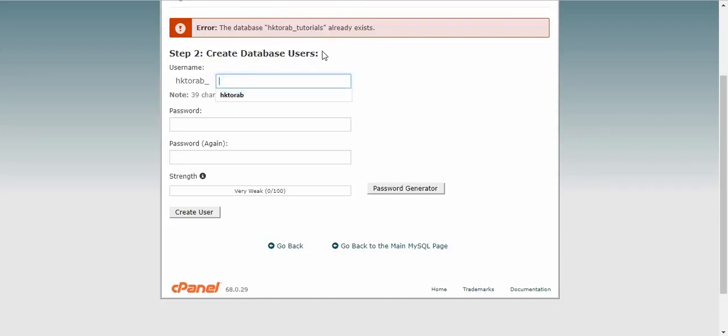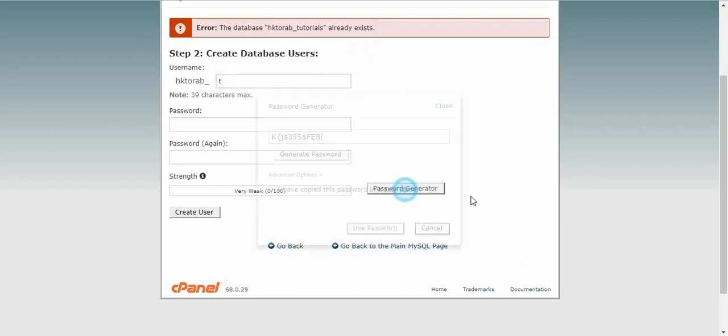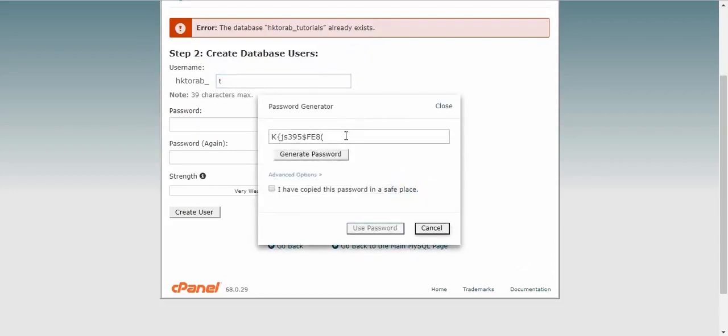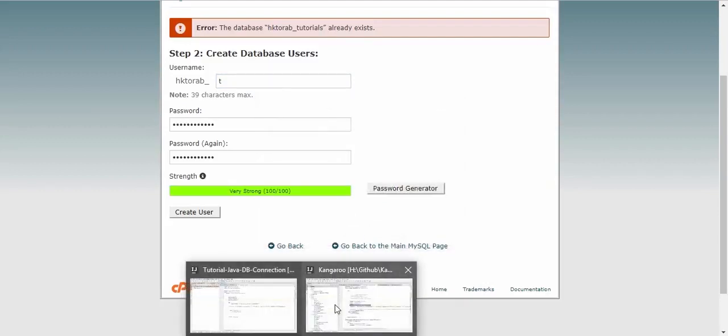Let's create a username, like 'tuser', generate password, copy this password and paste it here.